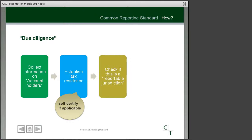In terms of our collection of information, we've established the tax residence of the person we're giving grants to — the persons deemed to be account holders. We have the self-certification process, subject to checking whether they're a UK charity or not. The next stage in the process is to look at the tax residence and see whether that account holder is in a reportable jurisdiction.